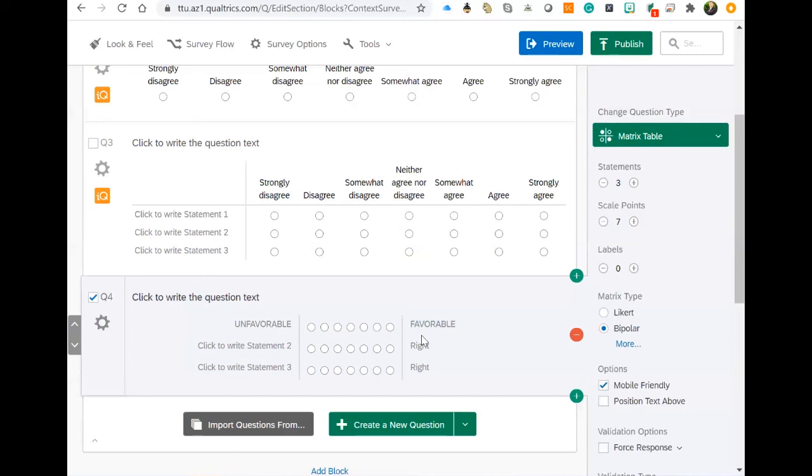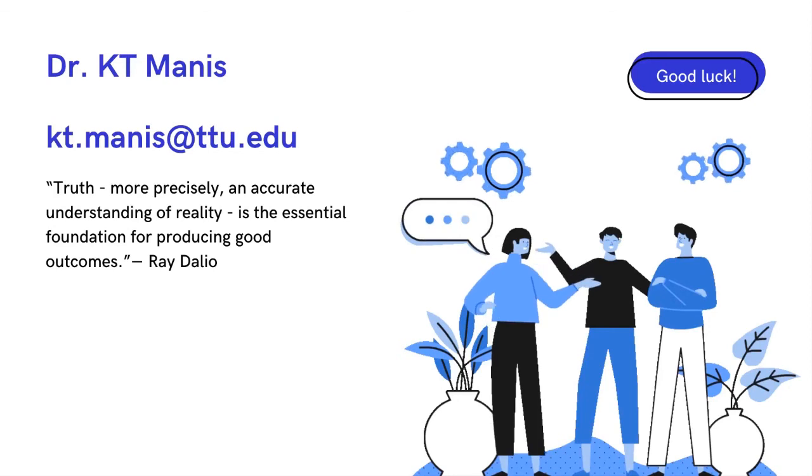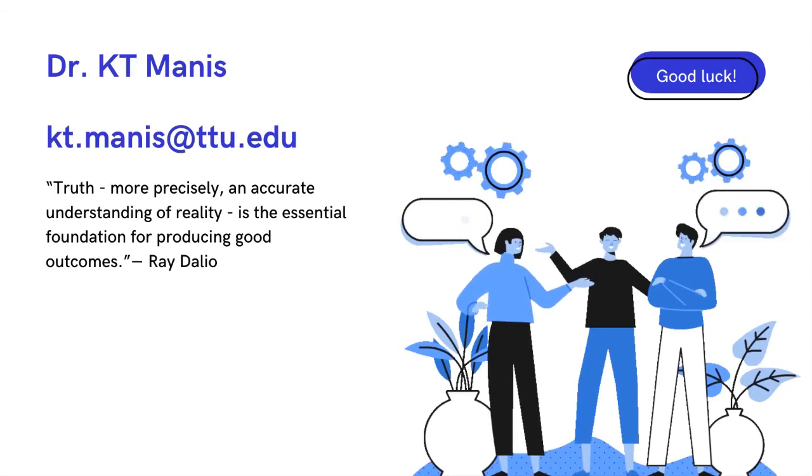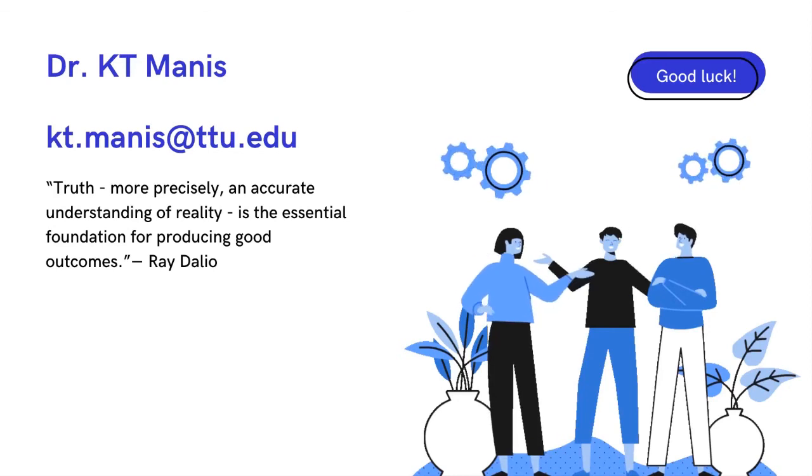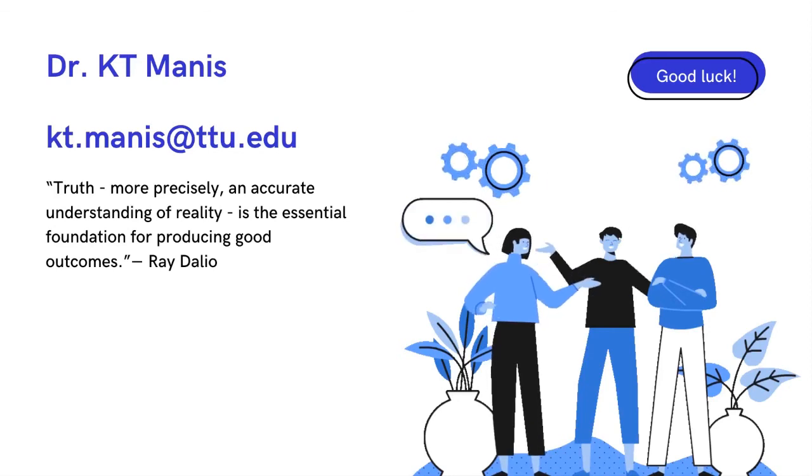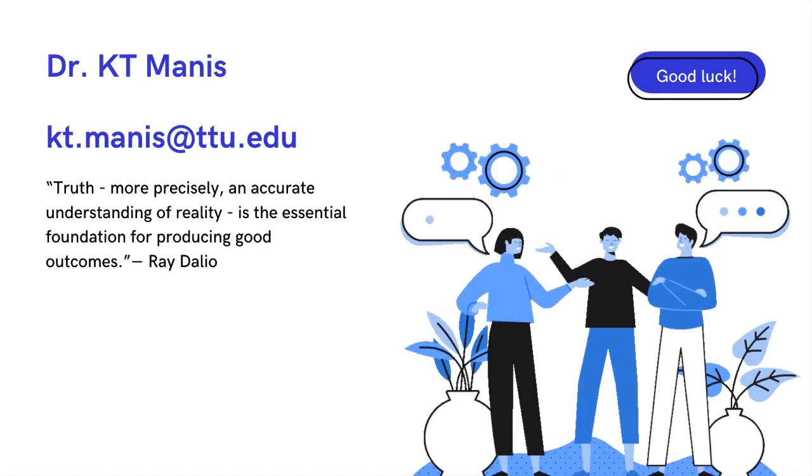I think that covers what we want to do for bipolar. But if you have any other questions about how to create this bipolar scale in Qualtrics, feel free to email me at kt.manis at ttu.edu. Thanks. Bye-bye.